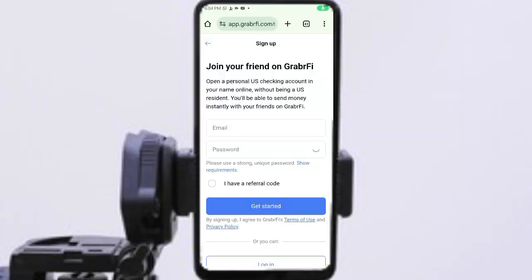So when you click the referral link in the comment section or in the description, it's going to bring you to this interface. The first step is to sign up. You sign up by putting in your email and your password.